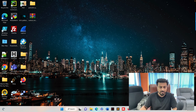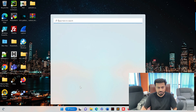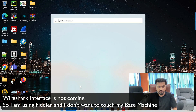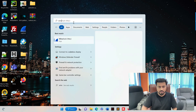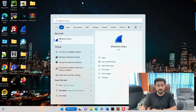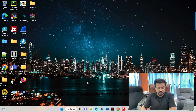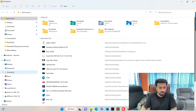Now let me search for Wireshark on the Windows machine to show you the problem. It is taking a moment to start all the services. Let me check if Wireshark is available on this machine.